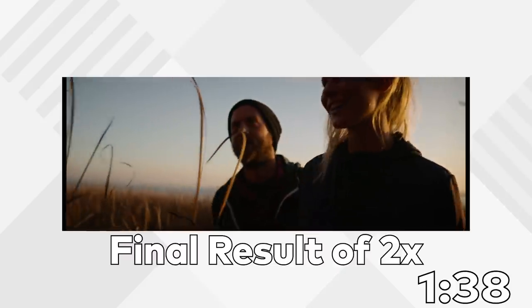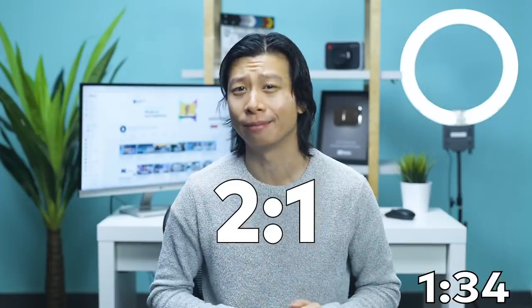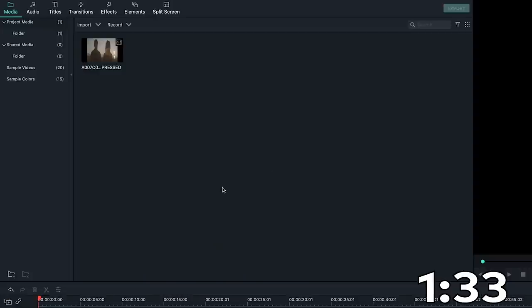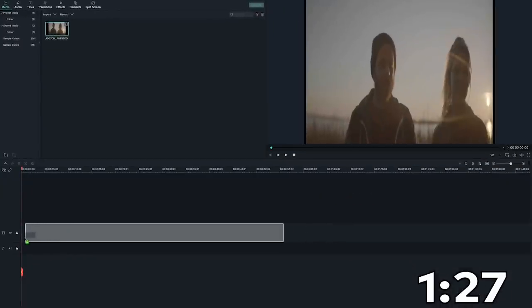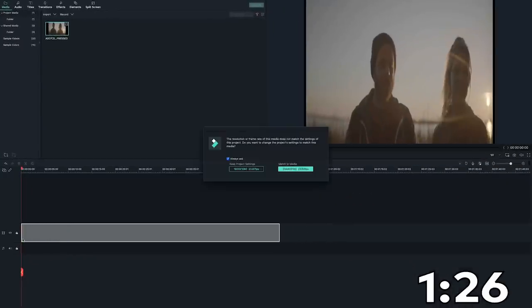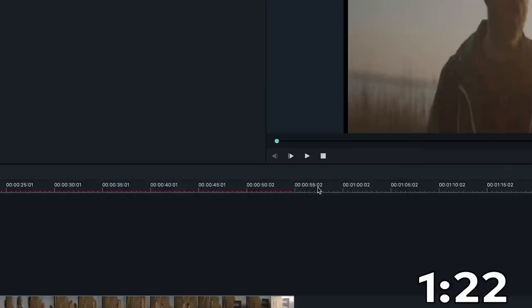Today, we're going to use a sample from an anamorphic 2x lens, which means the ratio of the anamorphic footage will be 2 to 1. Here, I have the original anamorphic video imported into Filmora 10. Drag and drop the video to the timeline and then click on the match to media option so the project settings change to the original media.